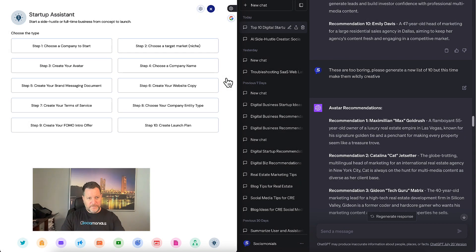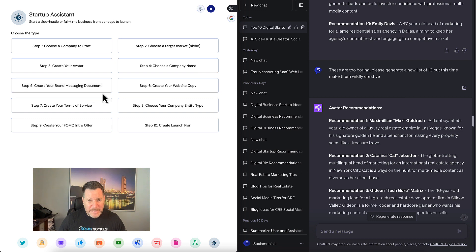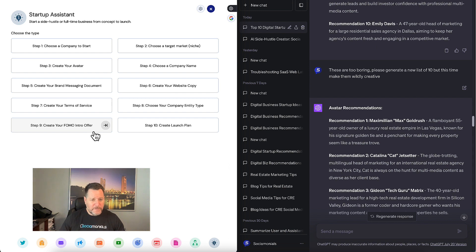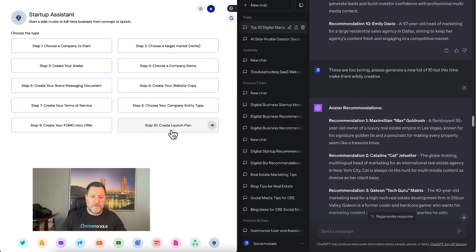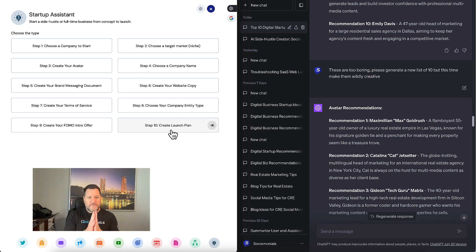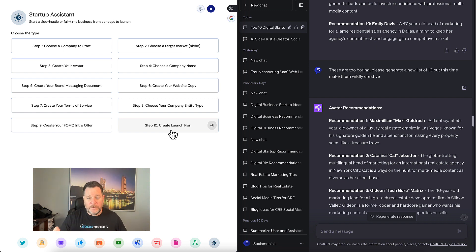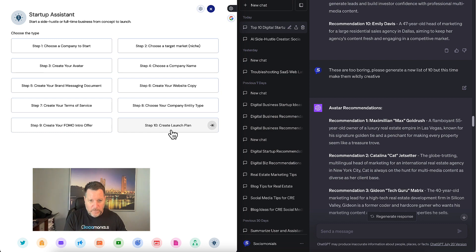Okay, so in the interest of time, I'm going to jump ahead here. So after you create your avatar, it allows you to choose your company name. It helps you to create a brand messaging document, your website copy, create your terms of service, and choose your company entity type. You can also create your FOMO introductory offer to really jump your sales from day one. And then finally, create a really creative launch plan that cuts out all of the marketing plan fluff and gets right to a list of things that you can do, like growth hacking tips to really get traction early on with very low investment. I hope this feature is interesting to you guys. I encourage you to go through it with your kids, go through it with yourself. It might just open up your eyes to a new side hustle or a new way to generate additional recurring revenue for your family. Thanks a lot. And I look forward to building more of these flows for you, starting with SEO, which is coming soon.